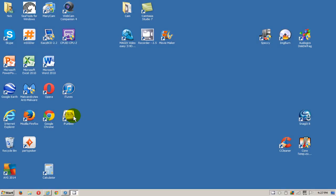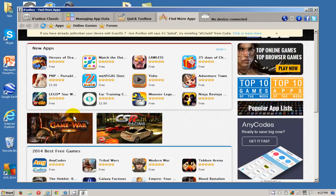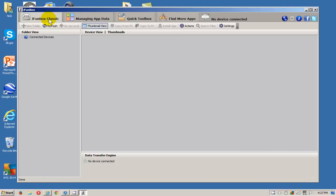Once you have it downloaded and installed on your computer, it creates a desktop icon. Go ahead and click on that, it opens up the application and click on the classic tab.